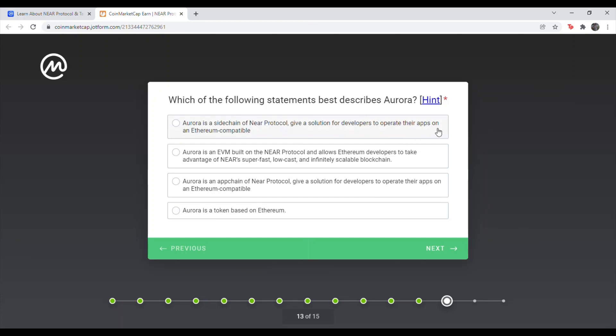And next question. Which of the following statements best describes Aurora? It is going to be Aurora is an EVM built on NEAR protocol and allows Ethereum developers to take advantage of NEAR's super fast, low-cost, and infinitely scalable blockchain. So that is going to be the second one on here.